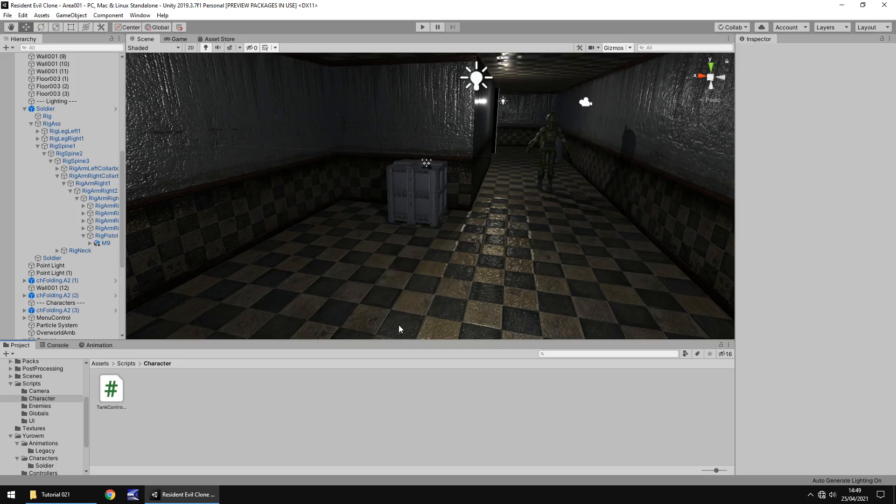Hello there, I'm JimmyVegas and this is how to make a Resident Evil clone in Unity, and welcome to episode 21.